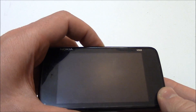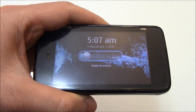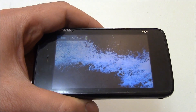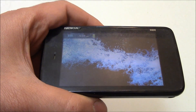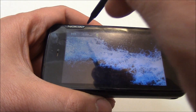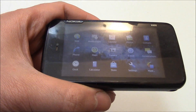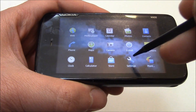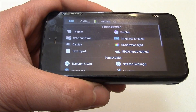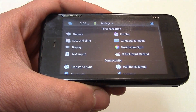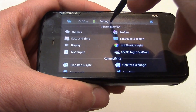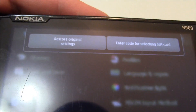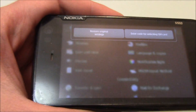Press the power button. Just tap this right here. Go to settings. Go to restore original settings.